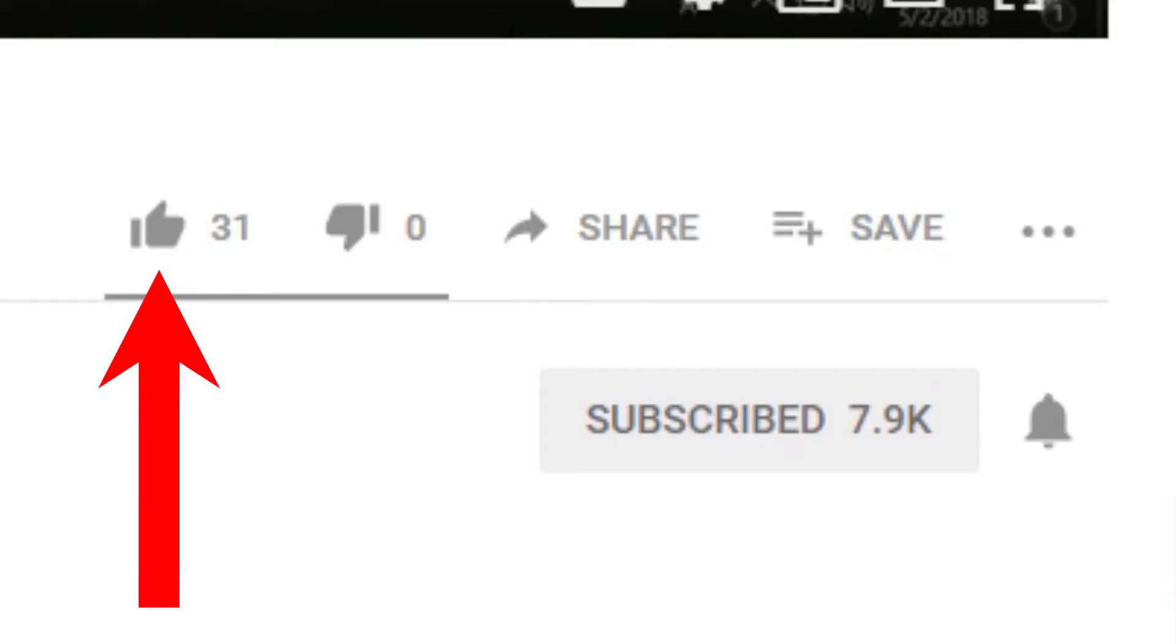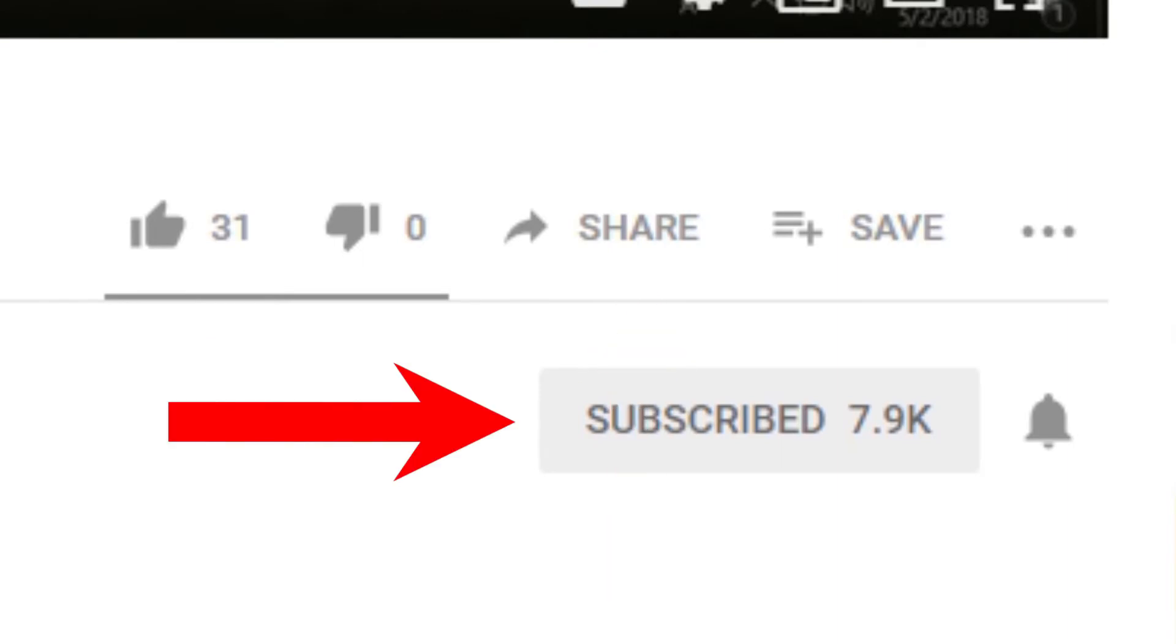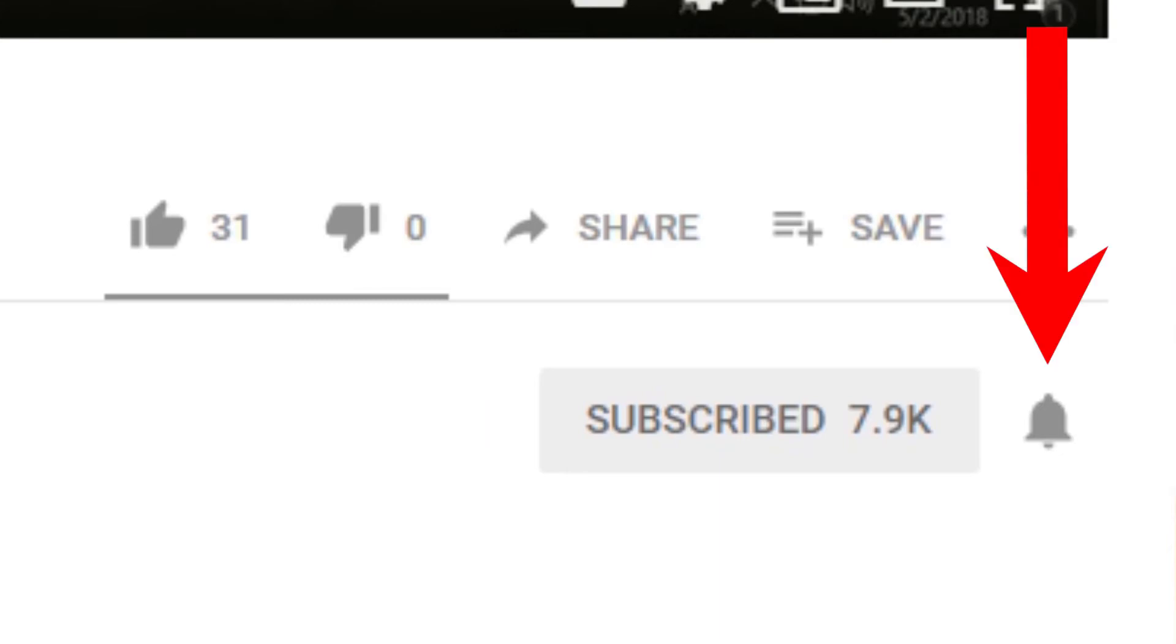If you like this video, please give it a thumbs up. If you found it helpful, please consider sharing it and subscribing to my channel. Don't forget to hit that bell icon to get notifications on future videos.